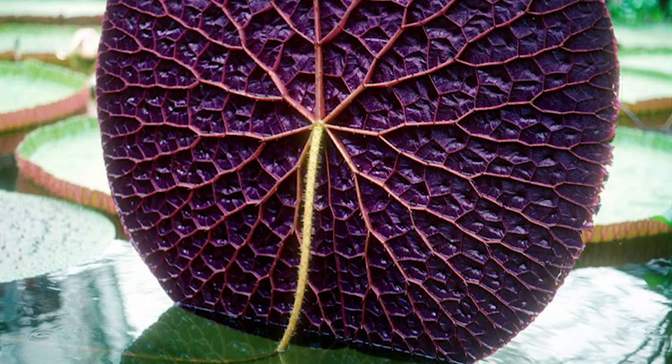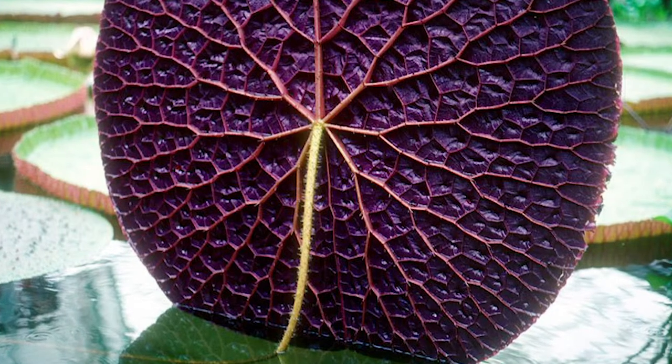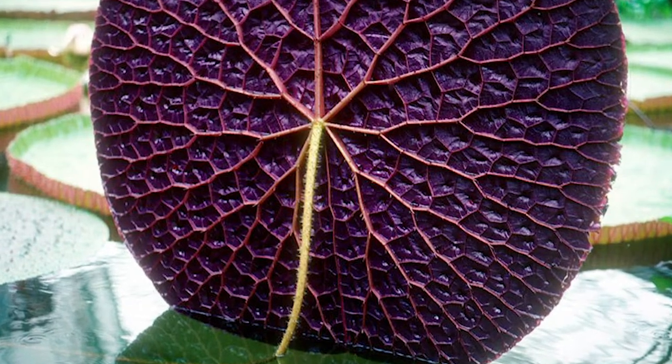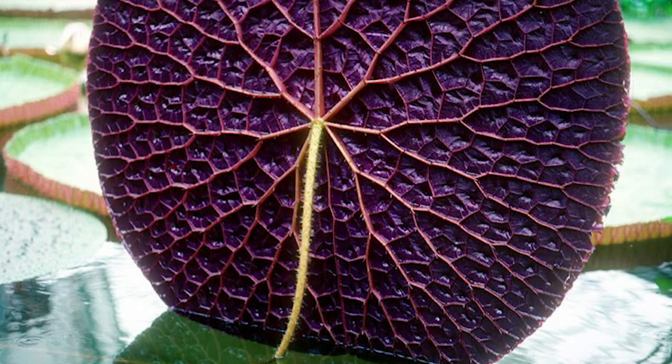What those ribs do is divide up that surface into very equal areas so that the surface can be very thin but still span quite a distance and be very strong. In fact, many of them are strong enough for small children to sit on.